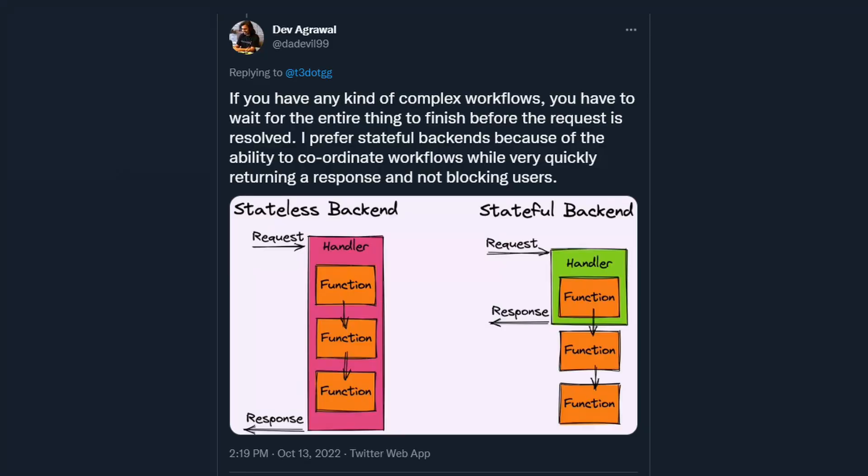Now that that is out of the way, let's dive more into my contribution to this Twitter conversation. My argument about a stateful versus a stateless backend is just one example of how Next.js doesn't help solve complexity in backend logic. And that is because Next.js has a really simple mental model of the backend.